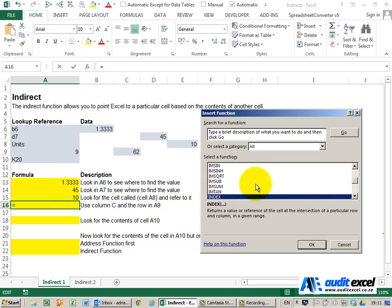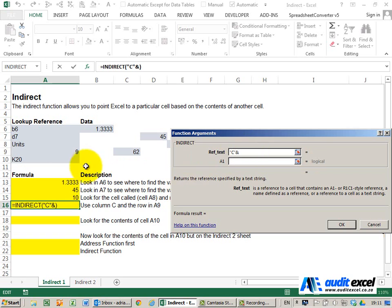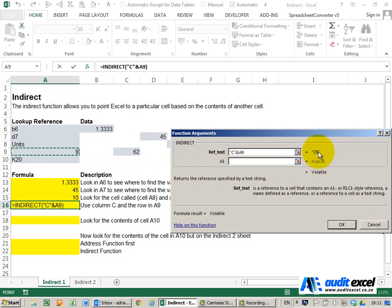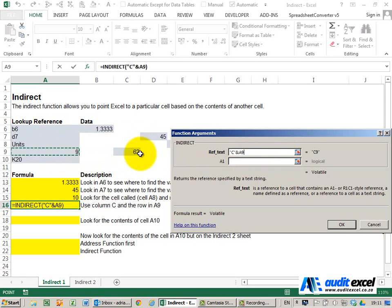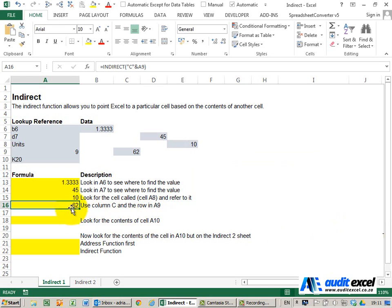OK, we're going to use the INDIRECT, and for the reference, I'm actually going to type the C in inverted commas, then I put the ampersand and point to that cell. So what you can see is Excel is seeing C9. It's going to find what number is in there, it knows it's now C9, goes to C9 and brings through that answer. I'm going to say OK, and you can see it brings through the 62.